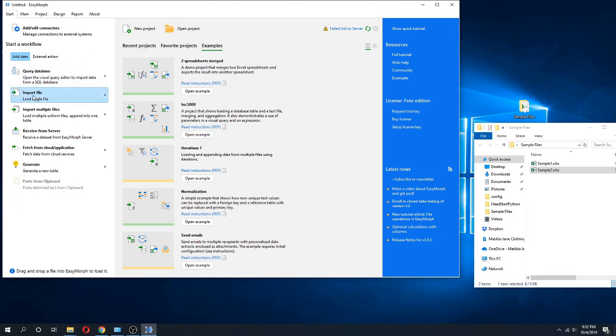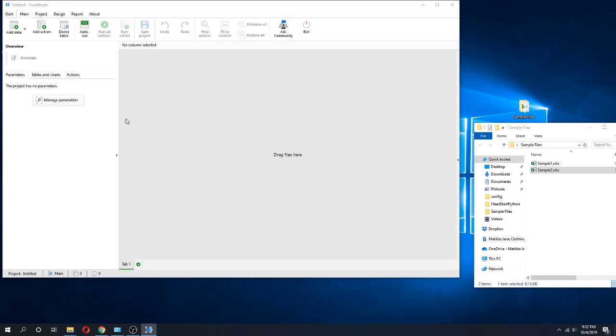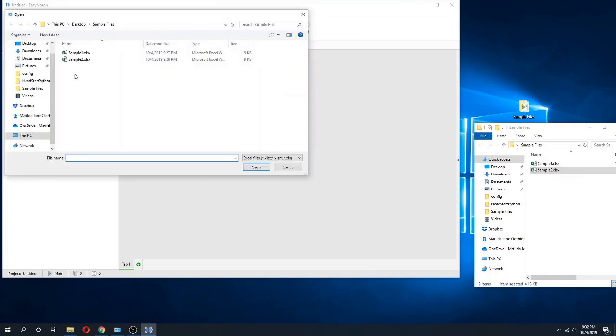First step is we are going to add an Excel file, so we're going to import a single file. I'm going to click on import file and I'm going to choose my file type. In this case I'm going to add a spreadsheet, an Excel spreadsheet.